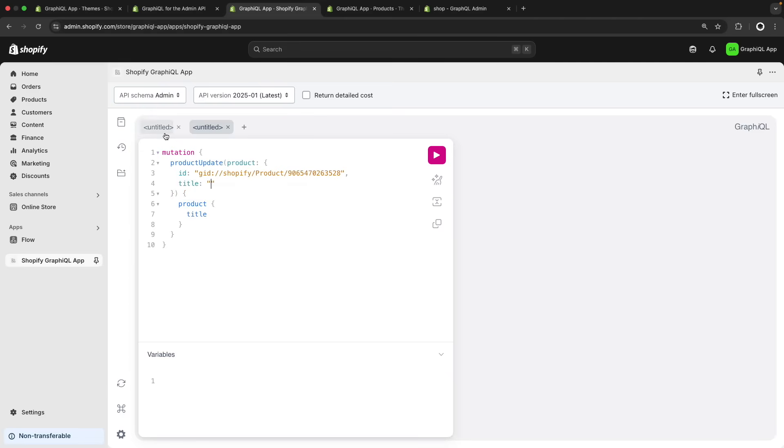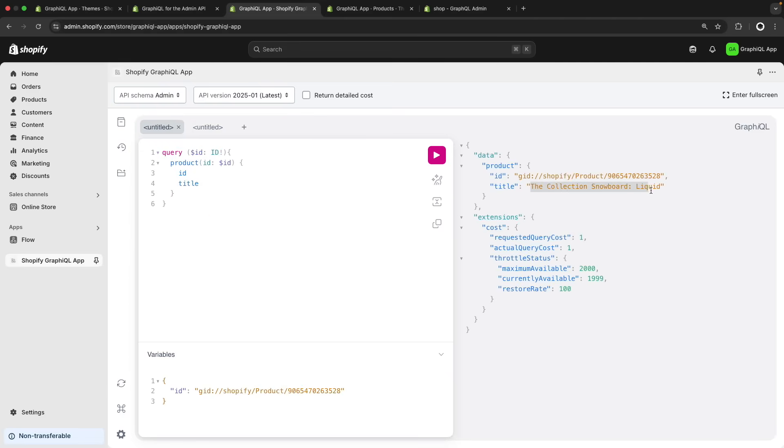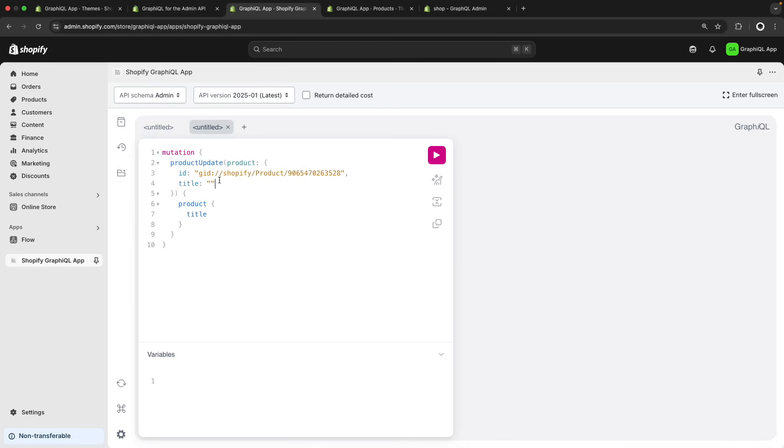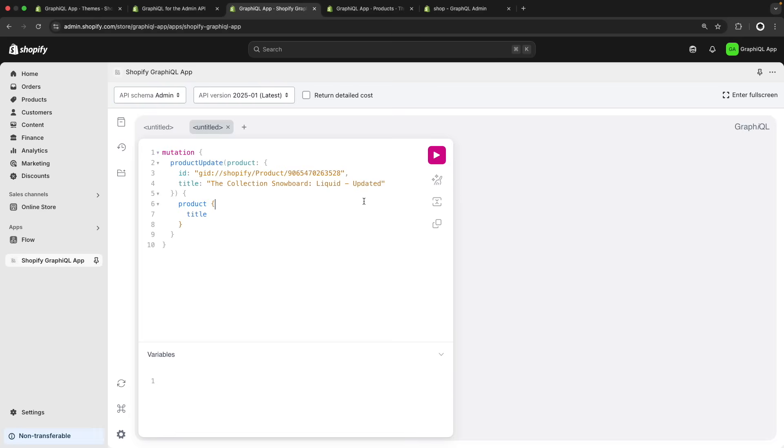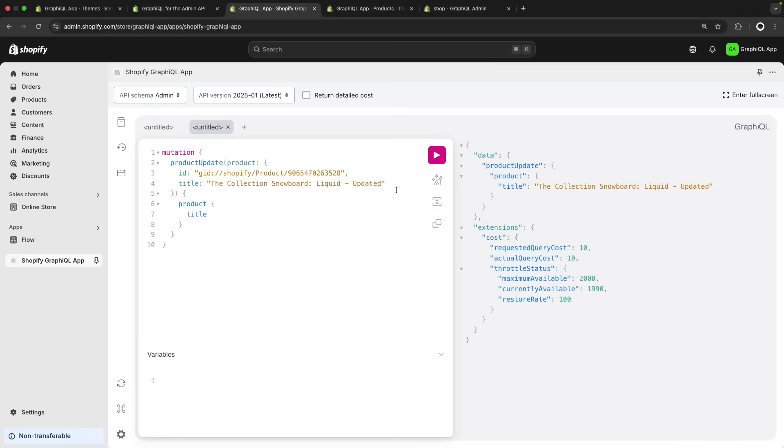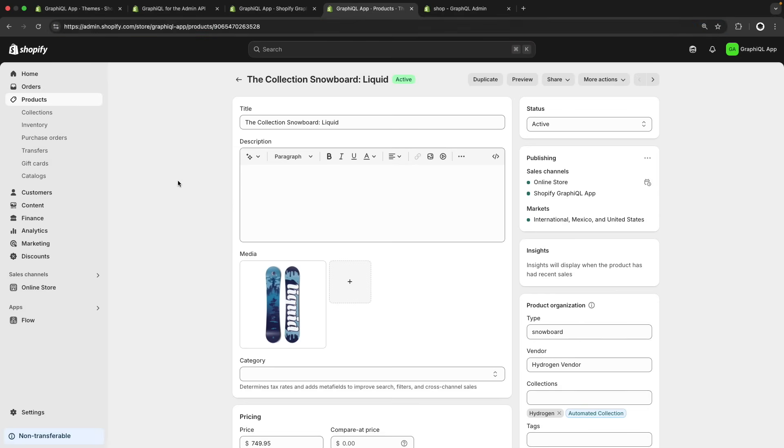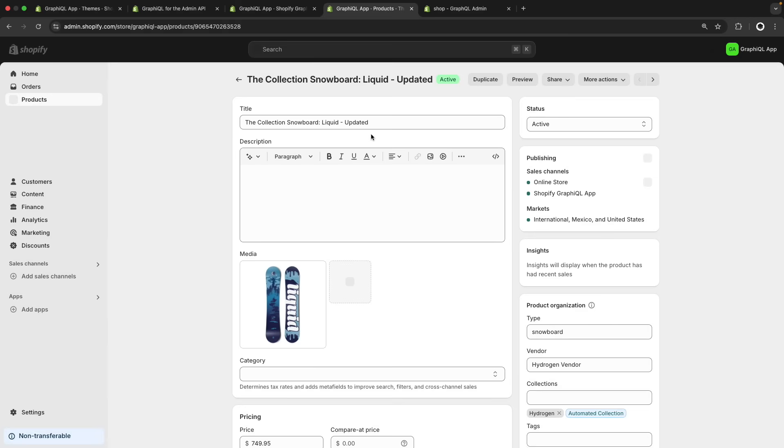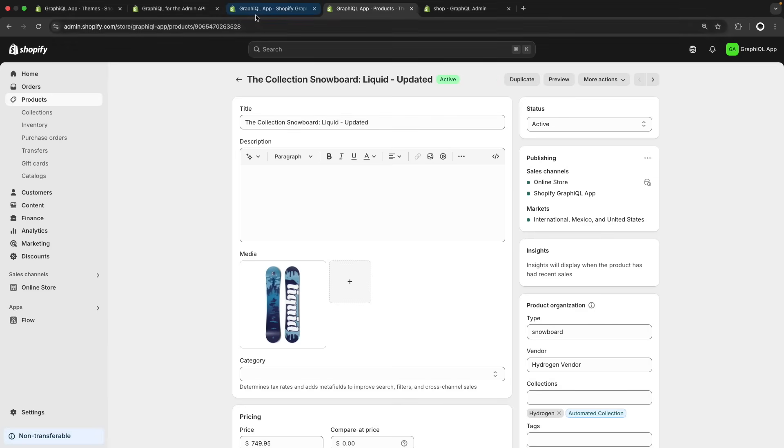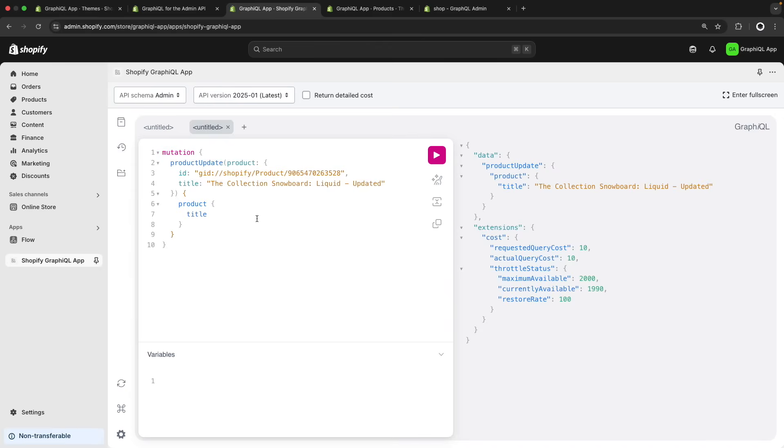And now the property that I want to update is the title. So let's give this a new title. In this case, I'm just going to copy this title. And over here, I would add updated. And if I run this query, I can do it by pressing this button over here or just pressing control and enter. And over here, you can see that now the product title is the collection snowboard liquid updated as I said over here. And if I go to this product in Shopify and refresh this page, you can see that it got updated. So this is how you would do it in the API and if you wanted to test how to do that in the API very quickly, you can do so from the GraphiQL app.